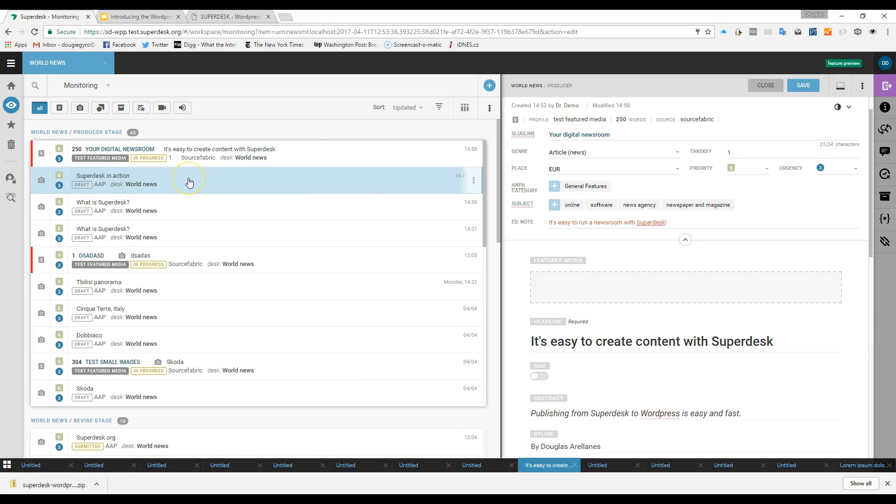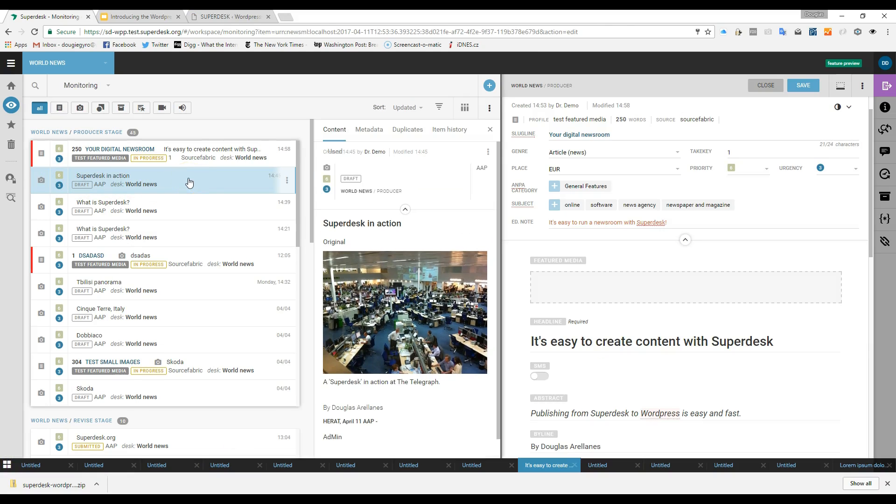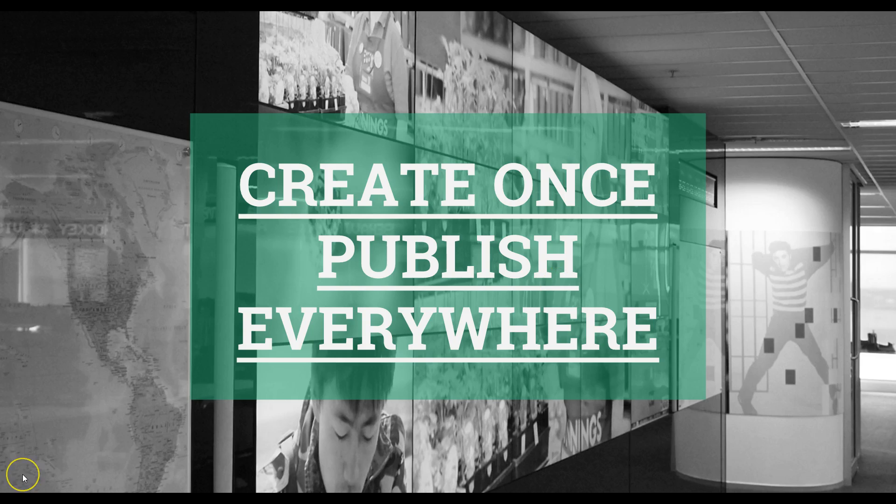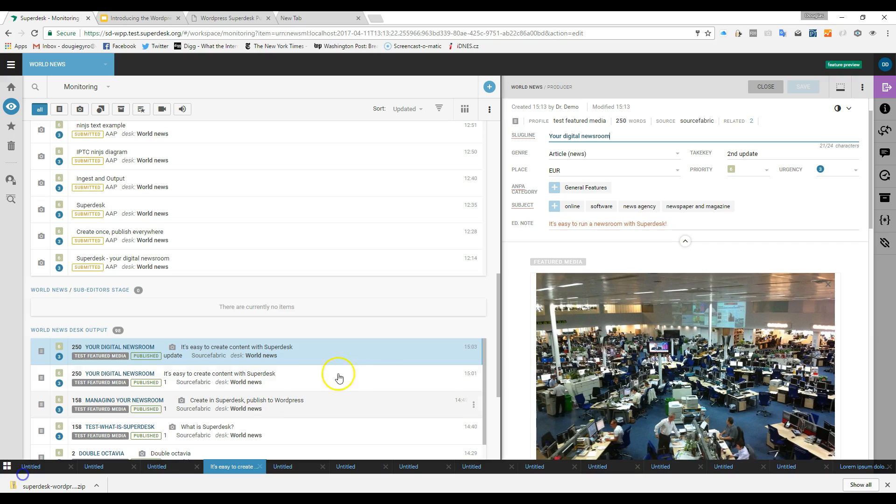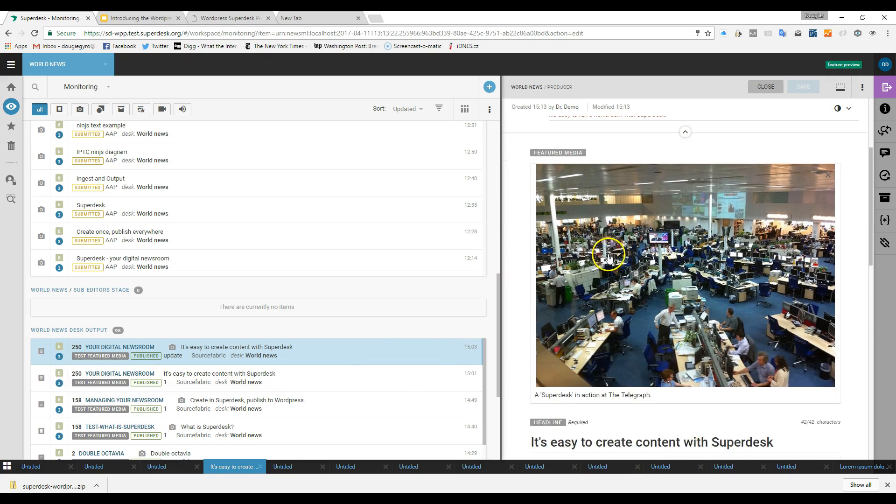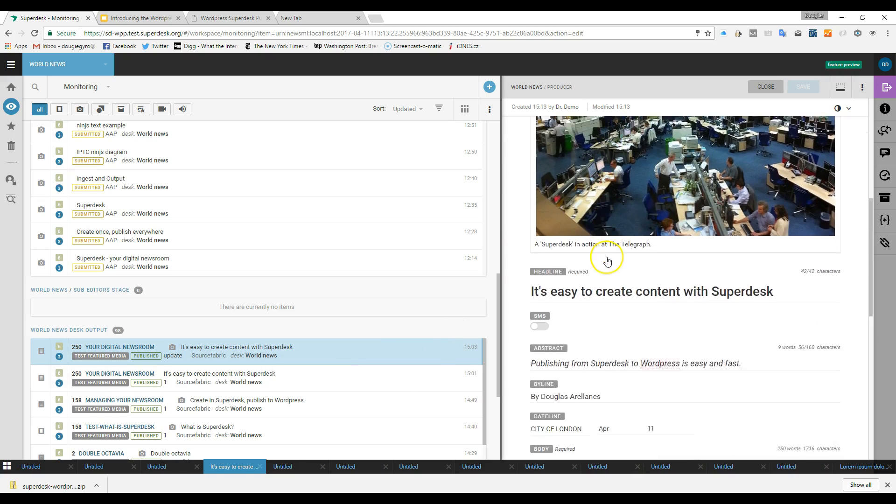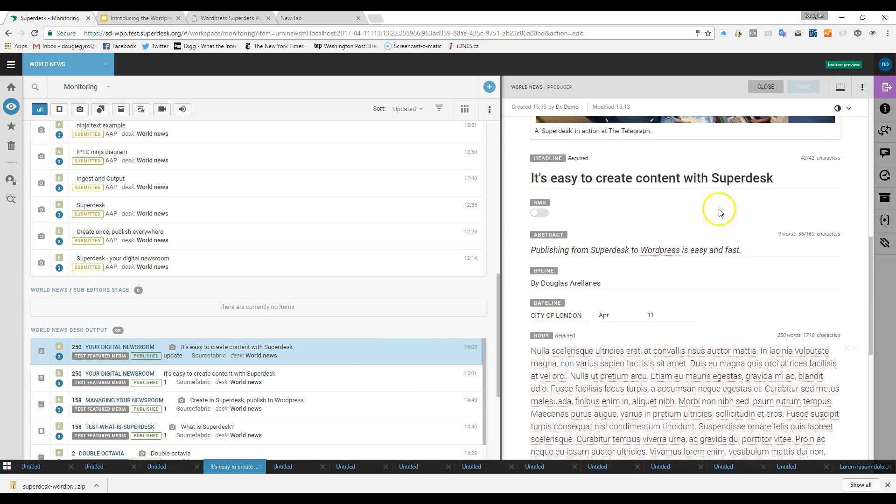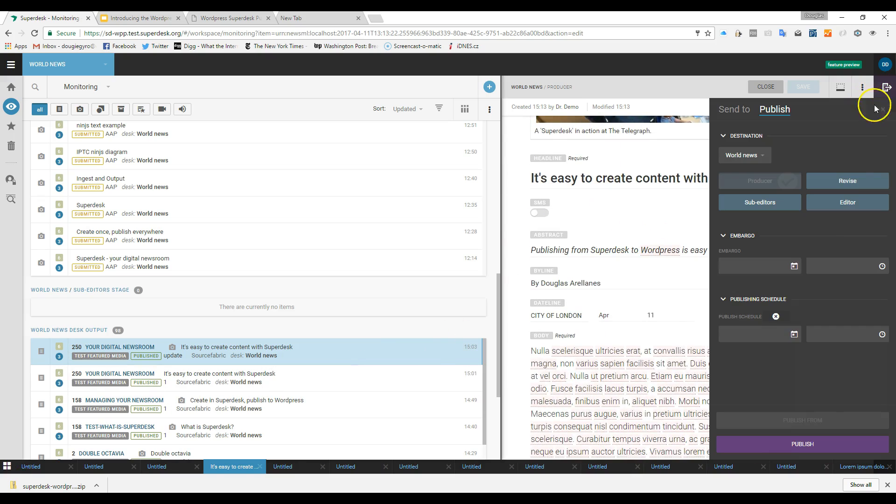Superdesk has been built for modularity, and we use a strategy called COPE: Create once, publish everywhere. What this means is that content is output from Superdesk to an API, and then received and published via WordPress.